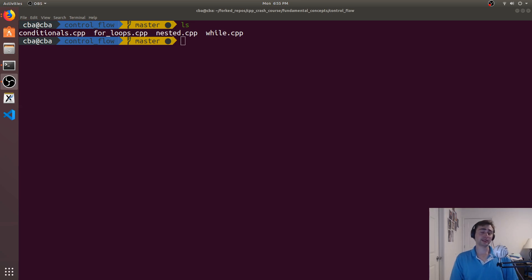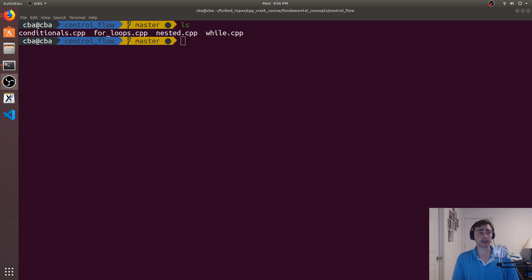Hey everyone, I'm Nick, and welcome to version 2 of C++ Crash Course. In this episode of the series, we're going to be talking about for loops.